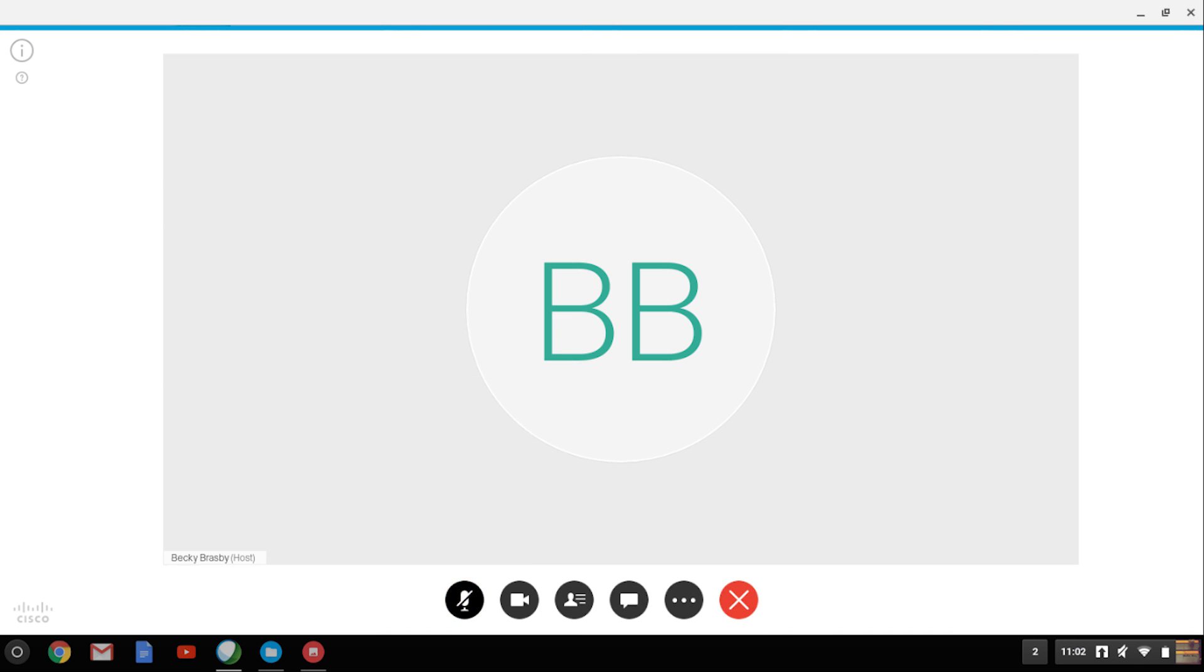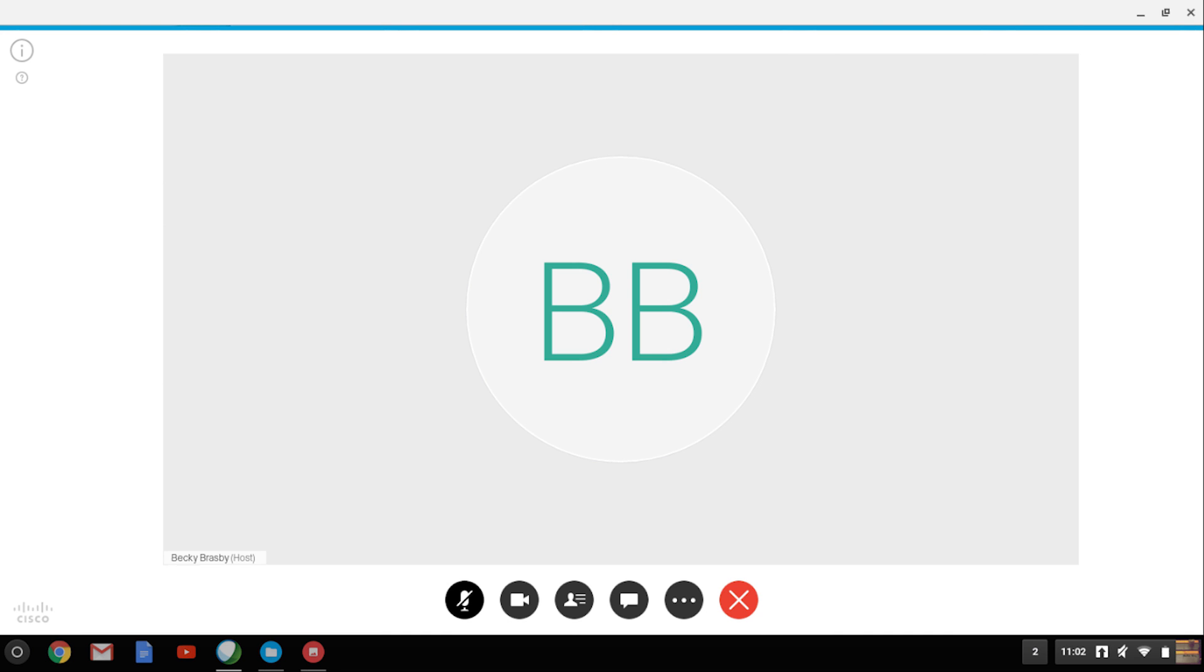The icon will change to a microphone when the audio is connected. To mute yourself, click the icon. It will turn red indicating that you are muted. It is a good idea to mute yourself during the lesson so your teacher and classmates don't hear background noise. To unmute yourself at any time, hit the microphone button again.